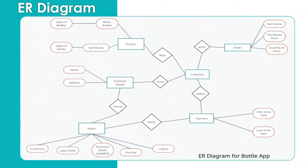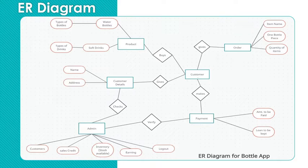Customer details has two attributes: name and address. Product model has four attributes: soft drinks followed by type, and water bottles followed by types of water bottles.